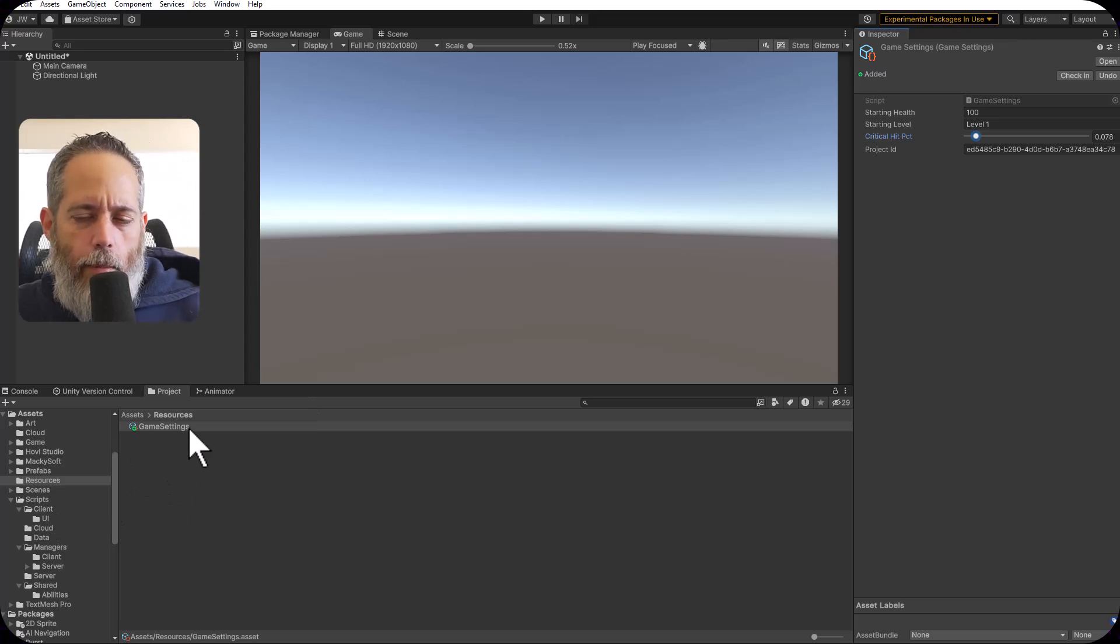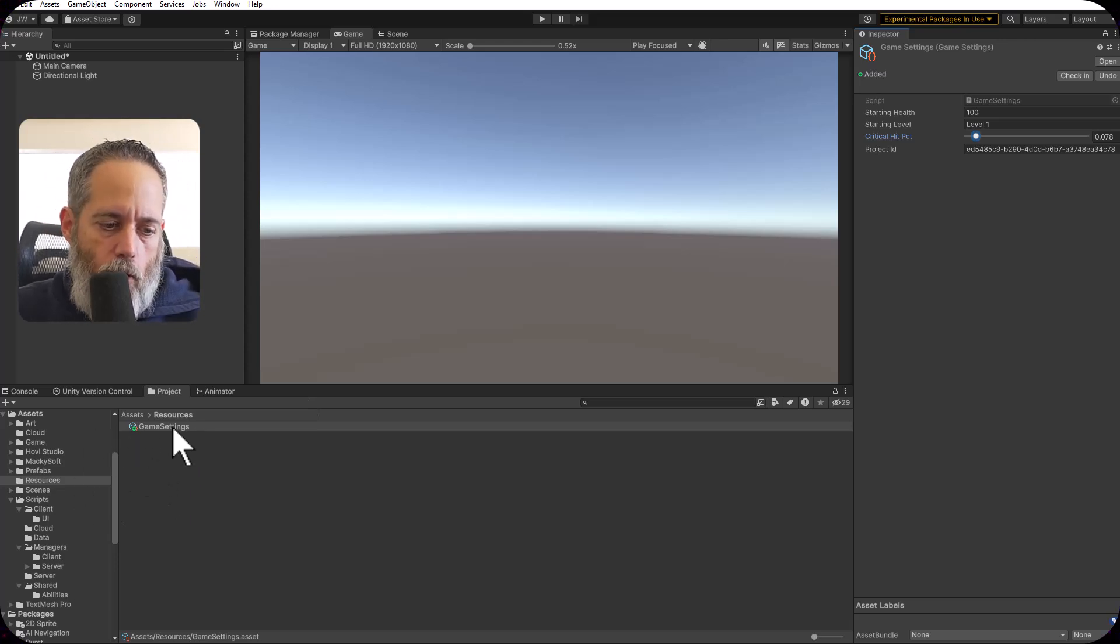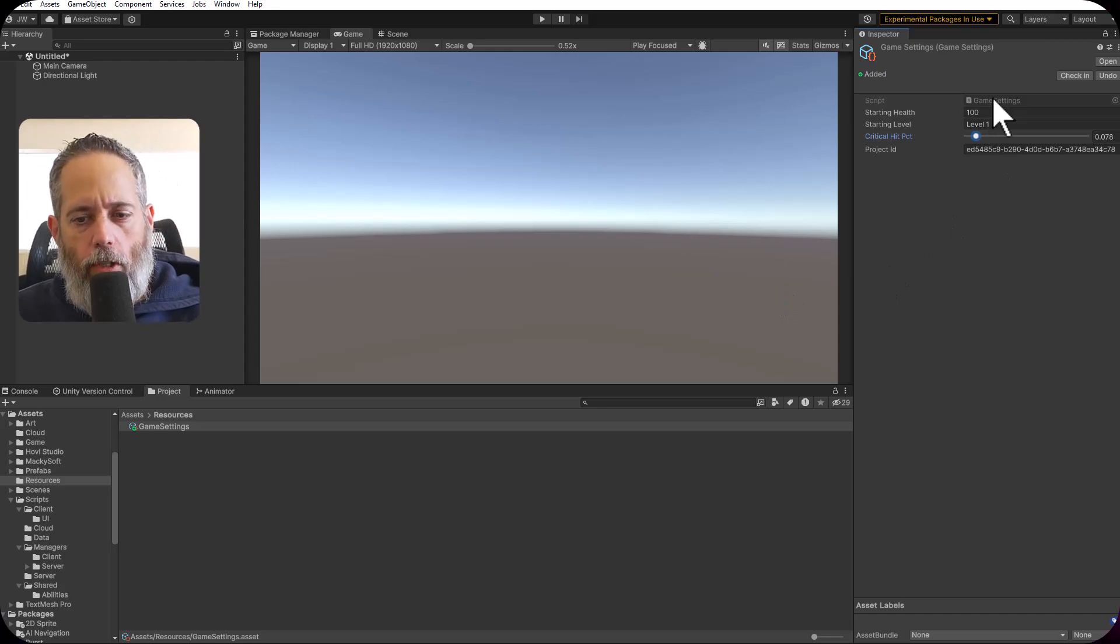This is a game settings object that's just sitting inside my resources folder, and I'm going to show you what the script looks like now.